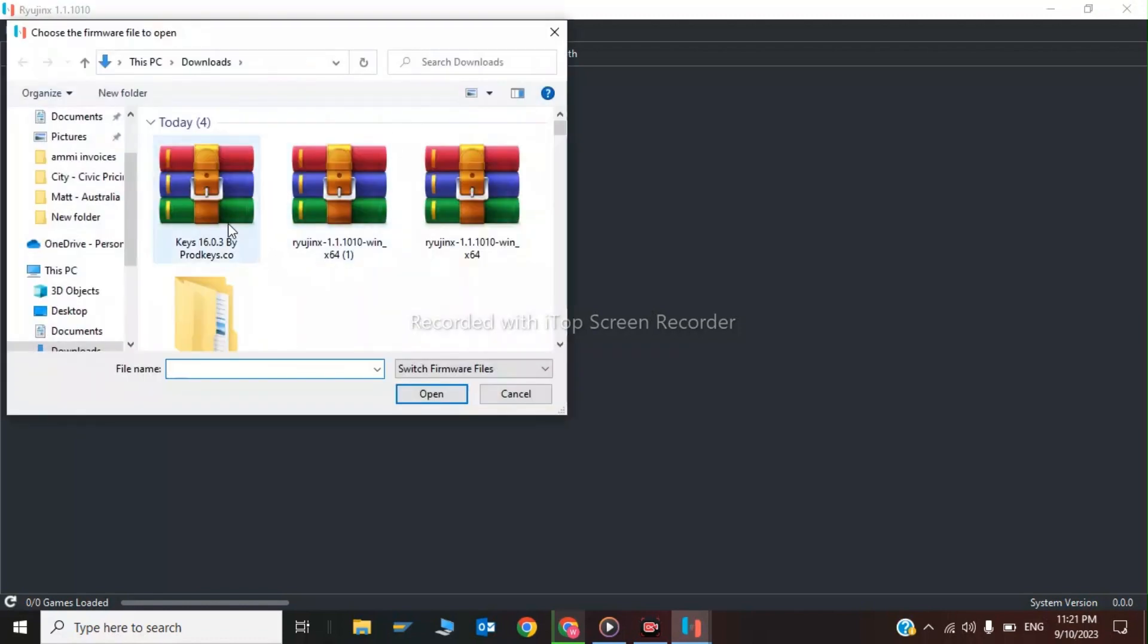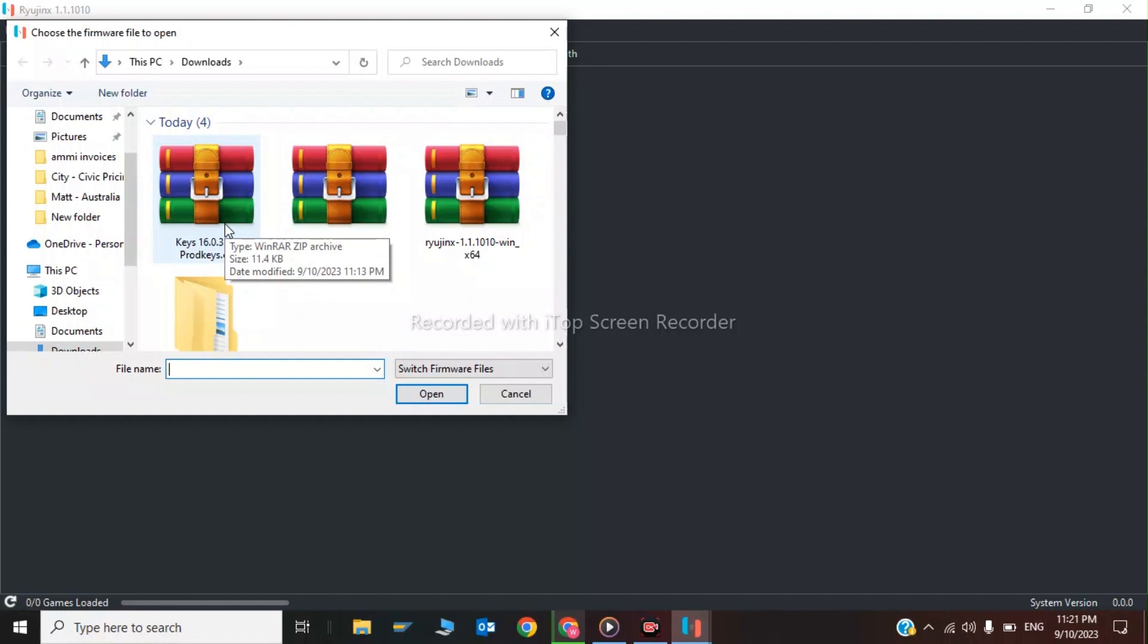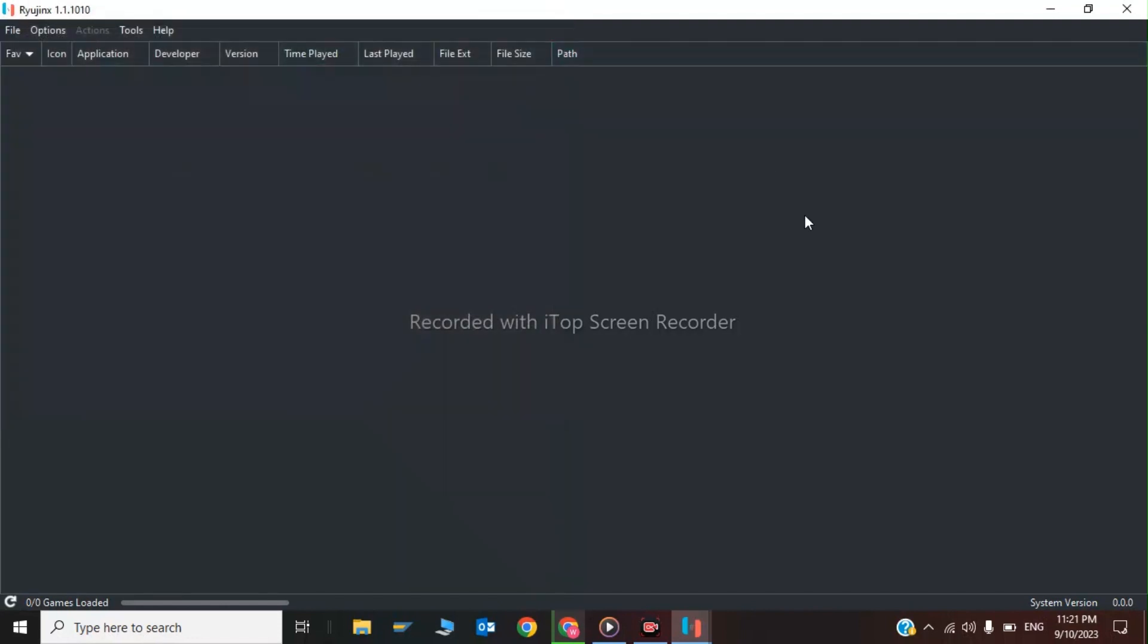Here is the firmware. Click on the firmware file and it will be extracted into your Nintendo Switch emulator. After all these steps, the setup is completed. If you liked my video, thanks for watching. See you in the next video, bye.